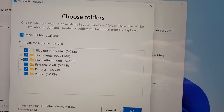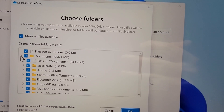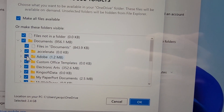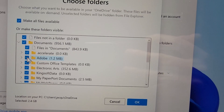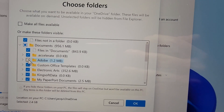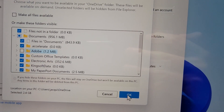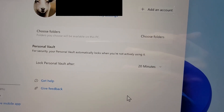And from here, for example, let's say if I don't want to sync Adobe, then just uncheck it and press OK.